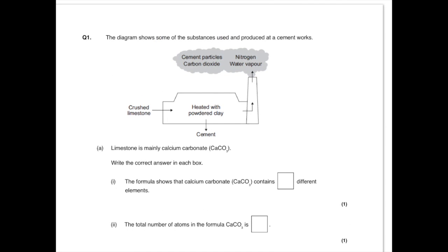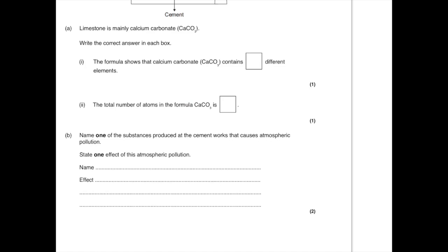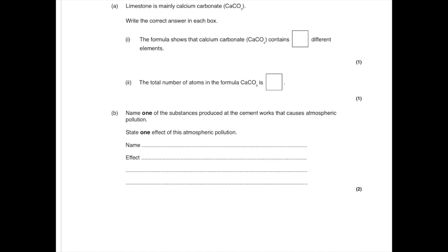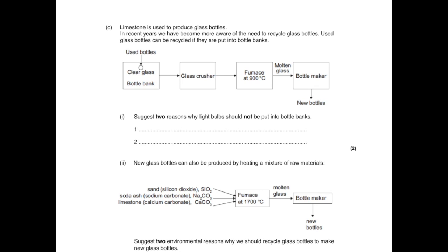Name one of the substances produced at the cement works that causes atmospheric pollution. State one effect of this atmospheric pollution. If we look up we can see that there is carbon dioxide released, which is the most straightforward thing to talk about. You want to discuss carbon dioxide causing global warming or climate change, or you can say that it's a greenhouse gas. You could have also picked the cement particles and say that may lead to asthma or global dimming. If you're feeling fancy, you could have discussed the nitrogen forming nitrogen oxides which leads to acid rain and destroys trees and makes lakes too acidic.